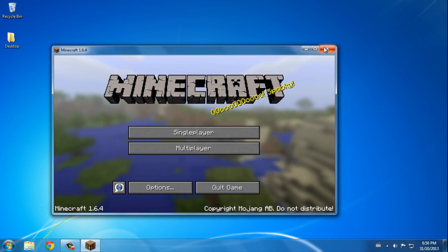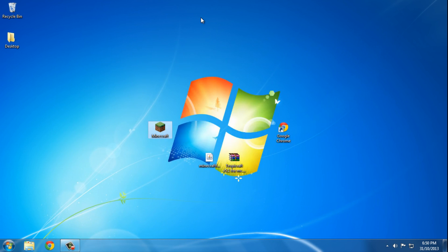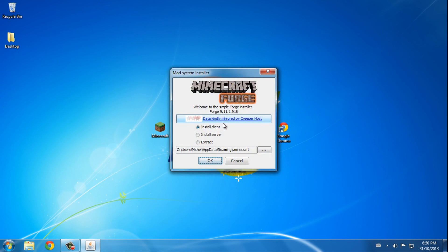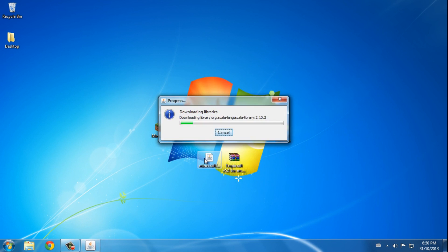close Minecraft. Okay, now you want to double-click on the Minecraft Forge installer and install client, press okay. It's going to take a couple of seconds and